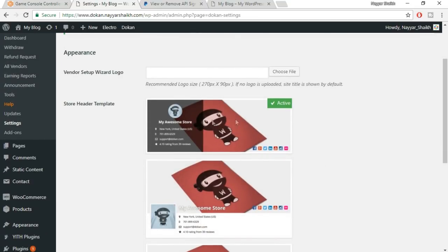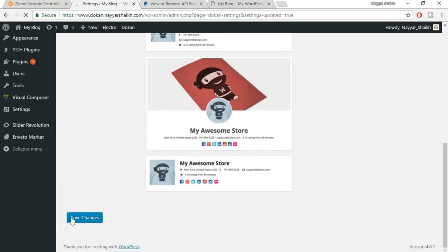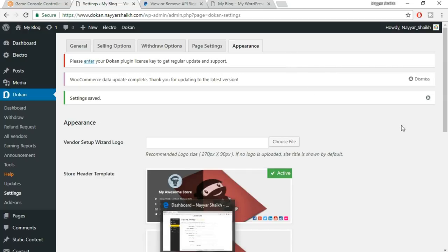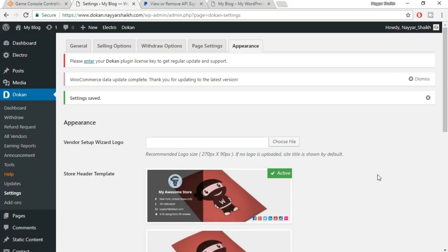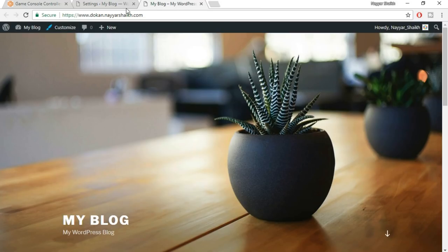Under Appearances, select a default banner for sellers, then click Save Changes. That completes the WooCommerce and Dokan settings. Now let's look at the vendor guide — how a vendor creates an account and adds products. Open your website in a new browser to see it from the vendor's perspective and check all the changes we've made.